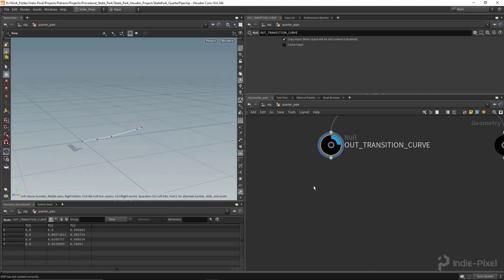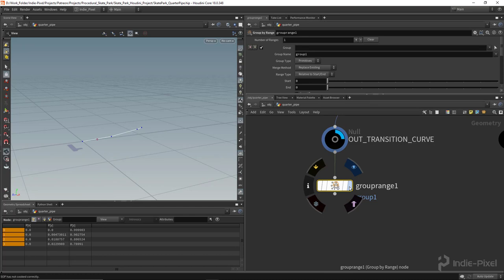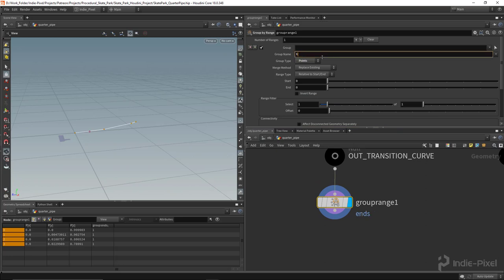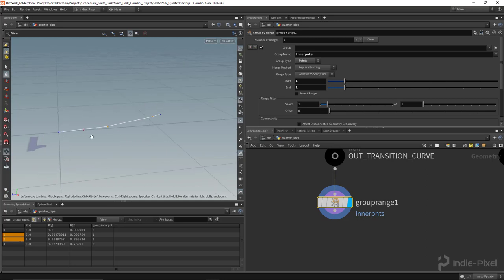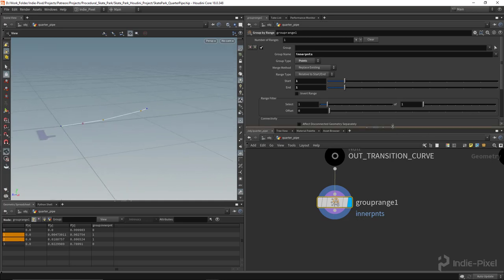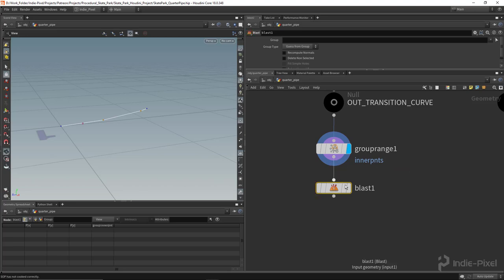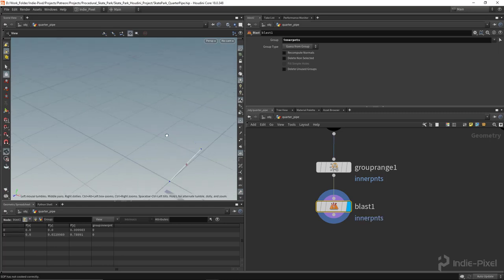Now let's get the transition figured out. First I need to get rid of the inner points on this curve, so I'll use a group by range node. I'll set the group type to points, call the group 'inner points,' and set the start and end both to one to select just those inner points. Then I'll drop a blast node to blast away all those inner points, leaving a nice clean line for the transition.